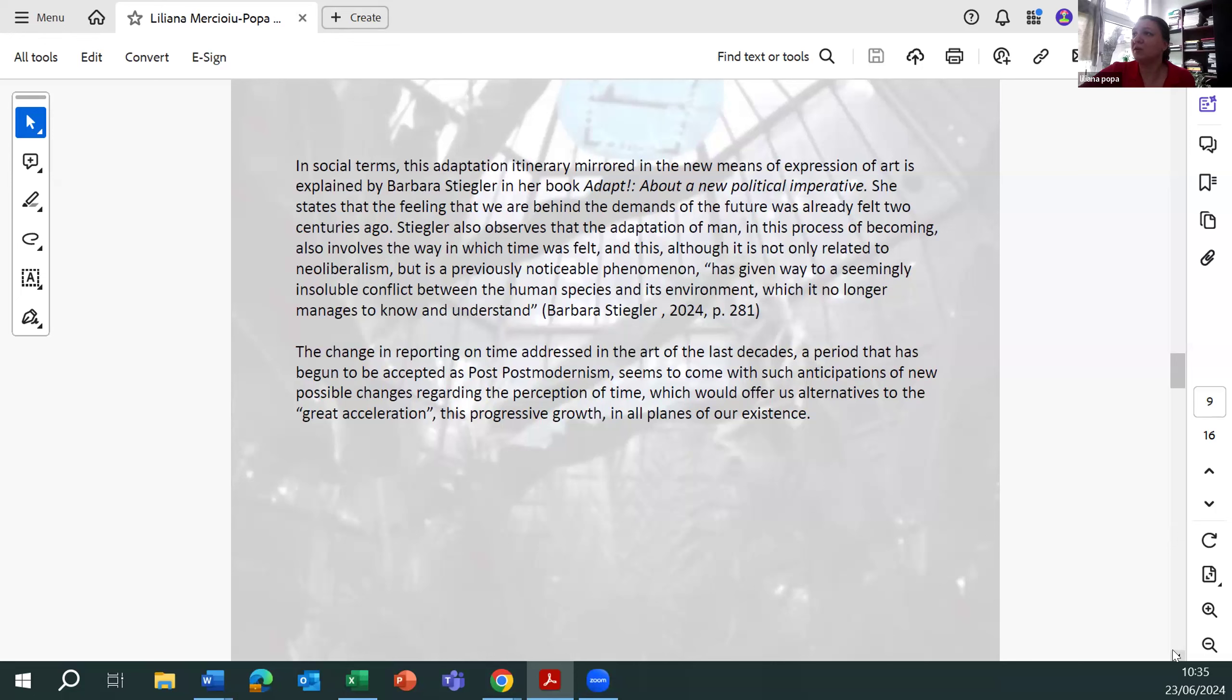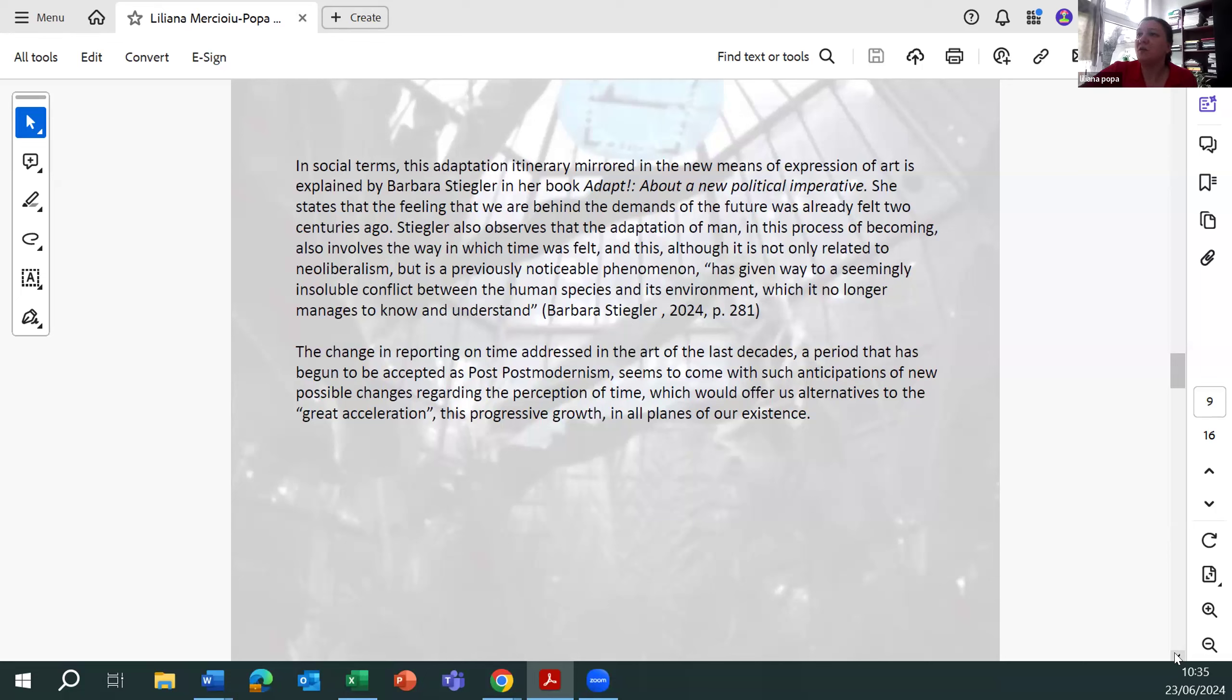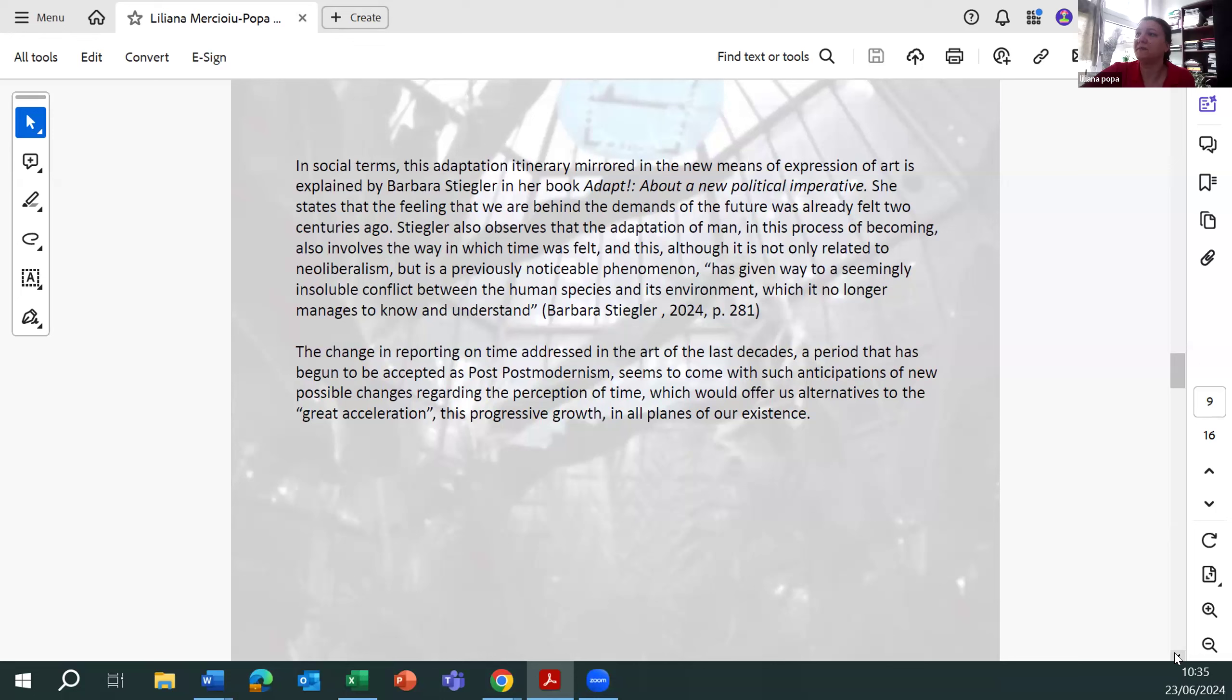And this, although it is not only related to neoliberalism but is a previously noticeable phenomenon, has given way to a seemingly insoluble conflict between the human species and environment, which it no longer manages to know and understand. The change in reporting on time, addressed in the art of the last decades,